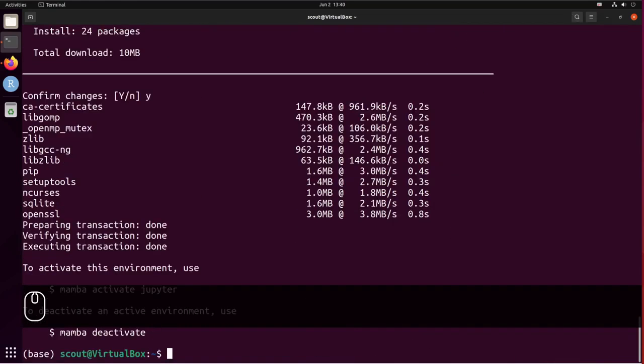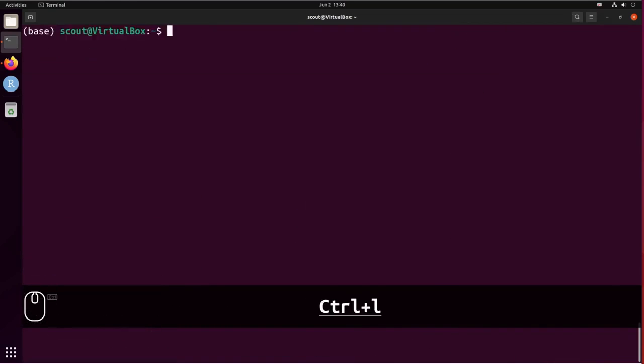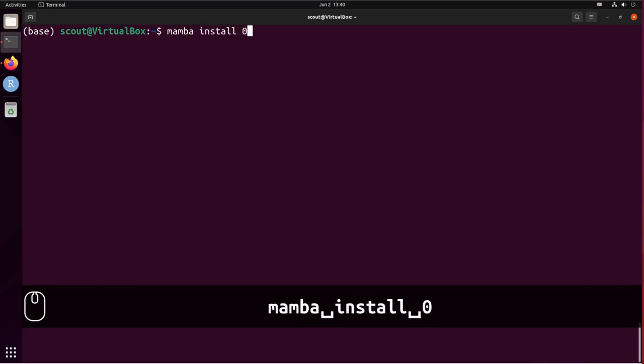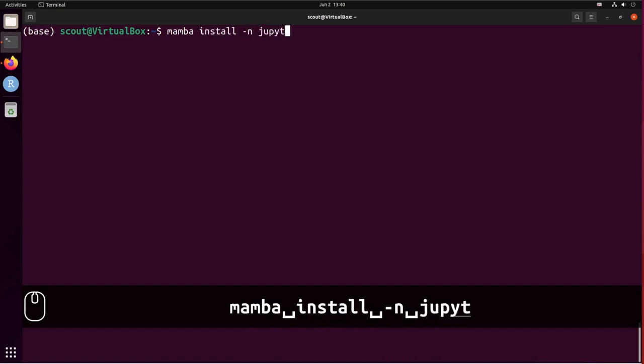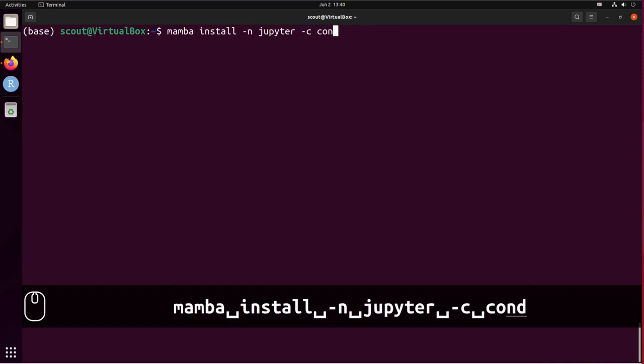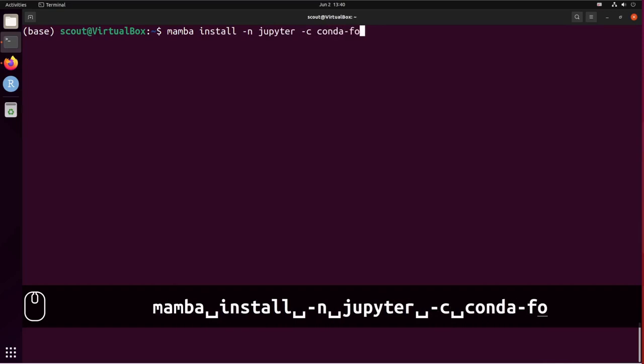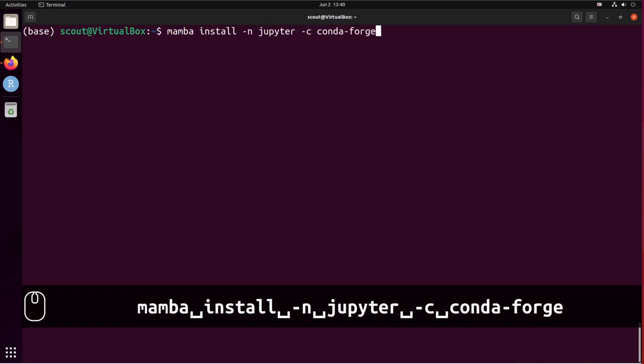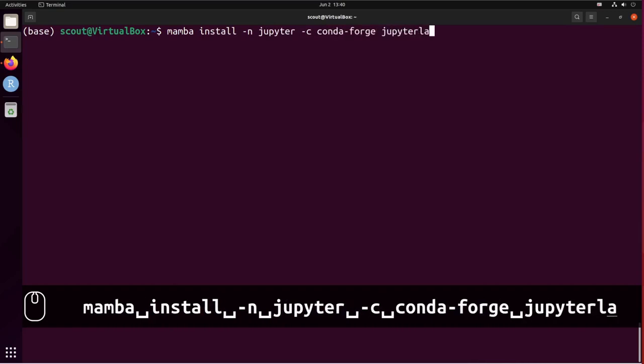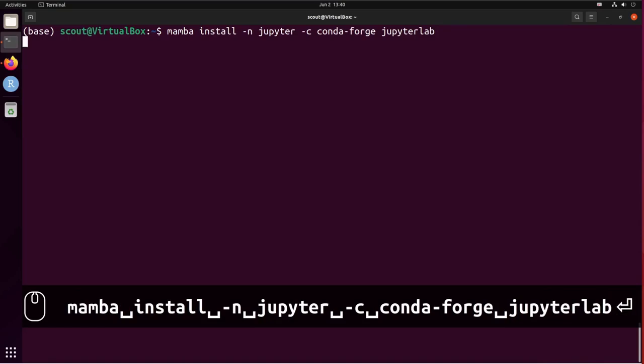Let me clear the screen. Now that we have the new virtual environment, we can install JupyterLab with mamba install -n jupyter -c conda-forge JupyterLab